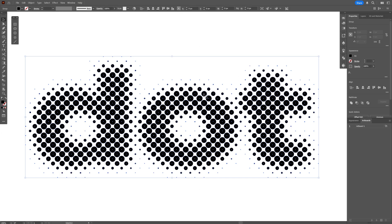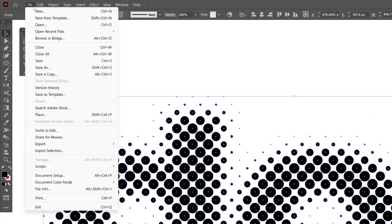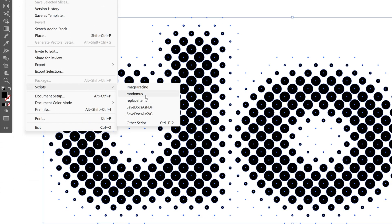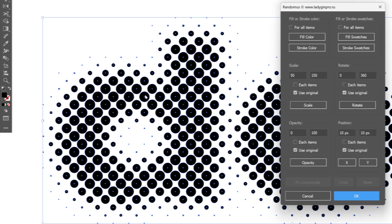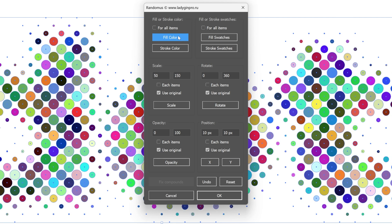I'm going to select the text and now I can apply the second script. Go to File, Scripts, and select Randomness — I'll also leave a link in the description for this script. Here all you need to do is select the fill color, click on it, and it's going to apply these default colors. Click OK.